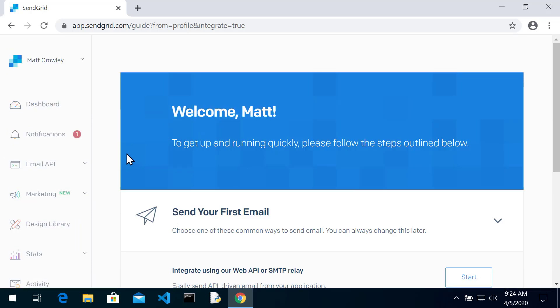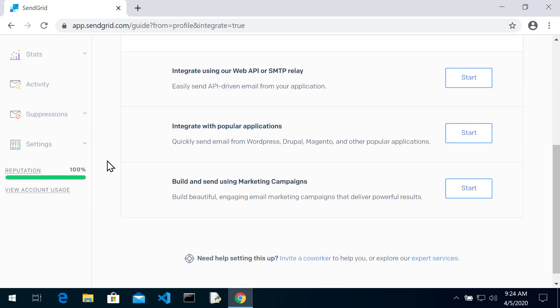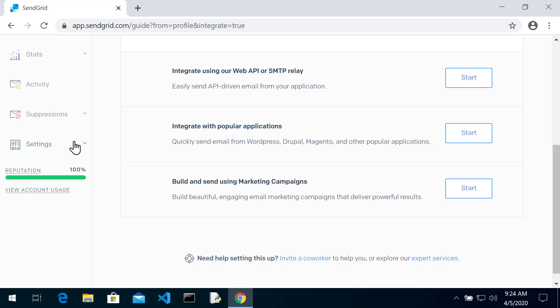Now you're going to want to take some notes on your API keys. So if we scroll down and on the left hand side, right above this reputation bar, we go to settings, you're going to see a bunch of information and one of them is API keys. So go ahead and click that.